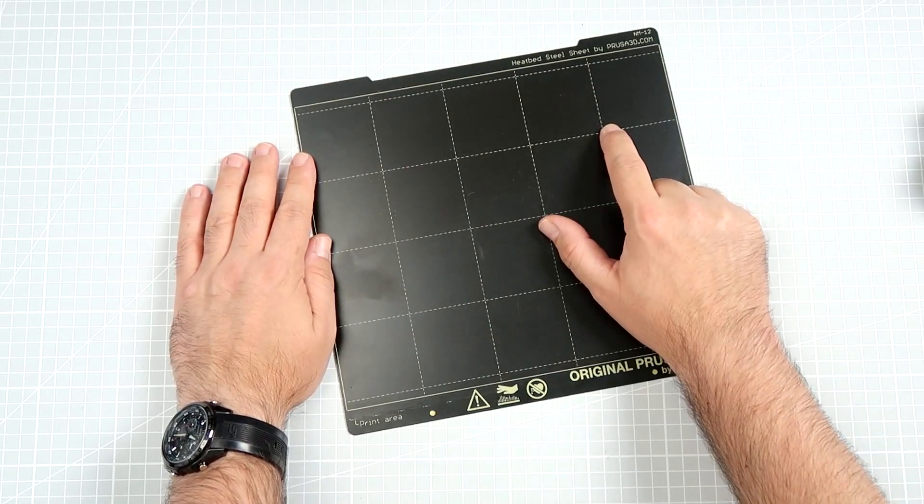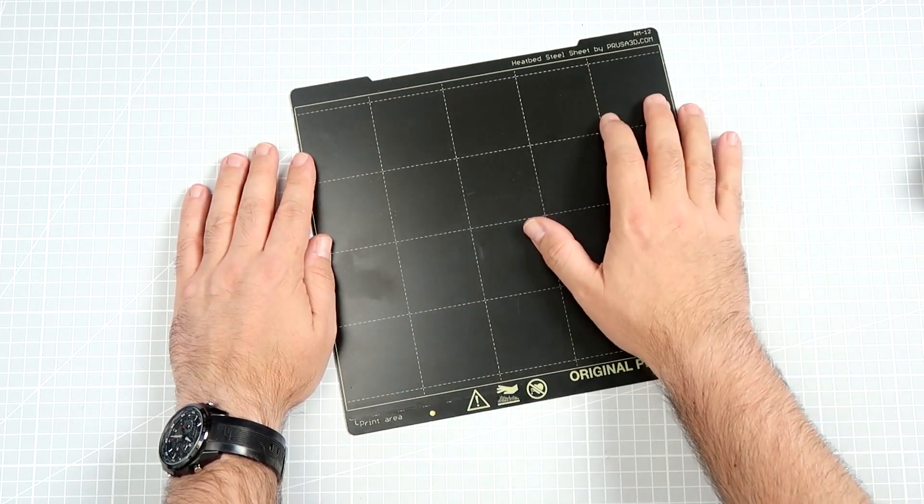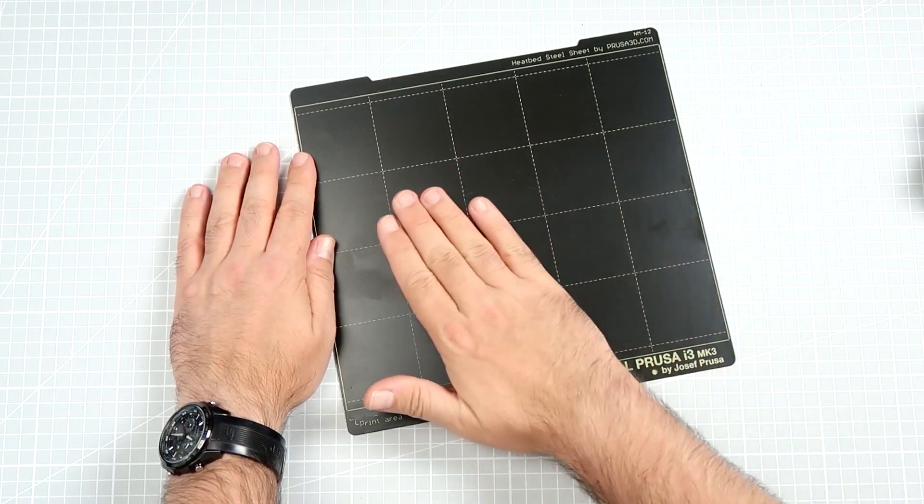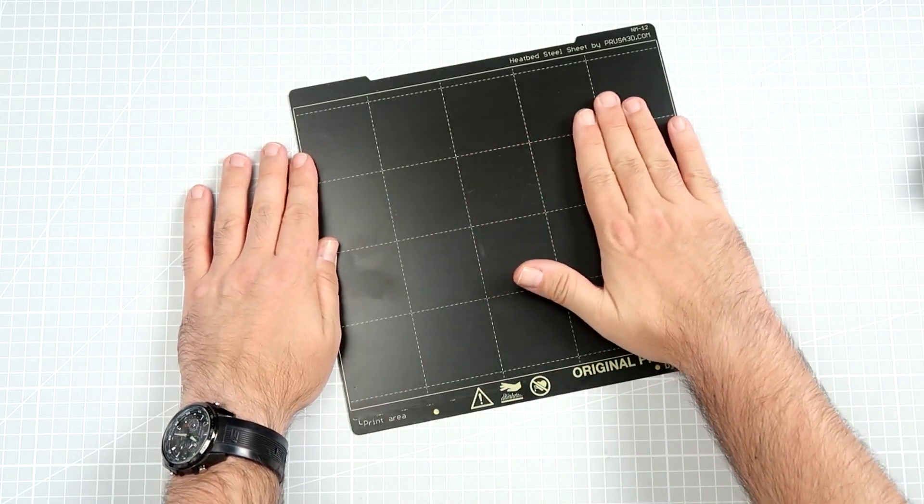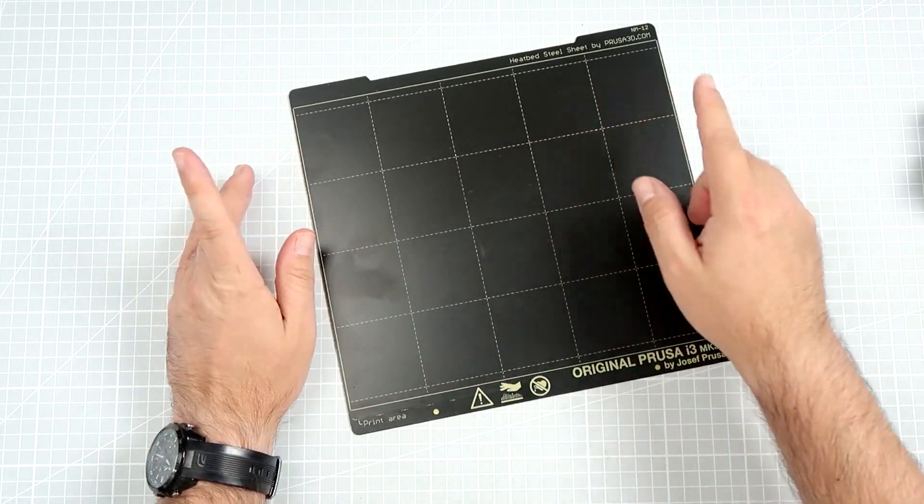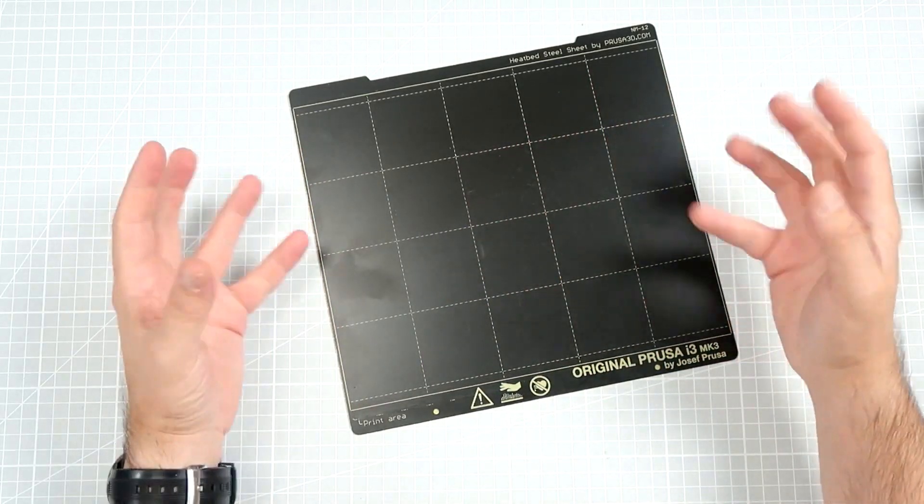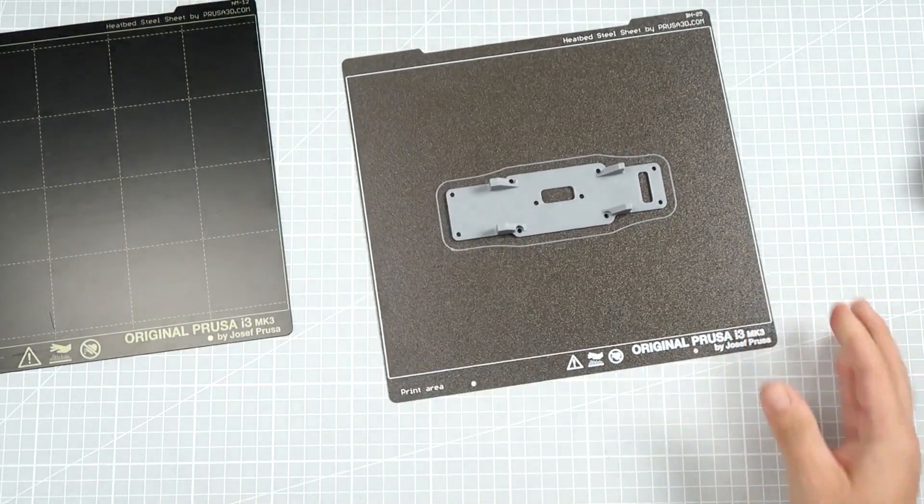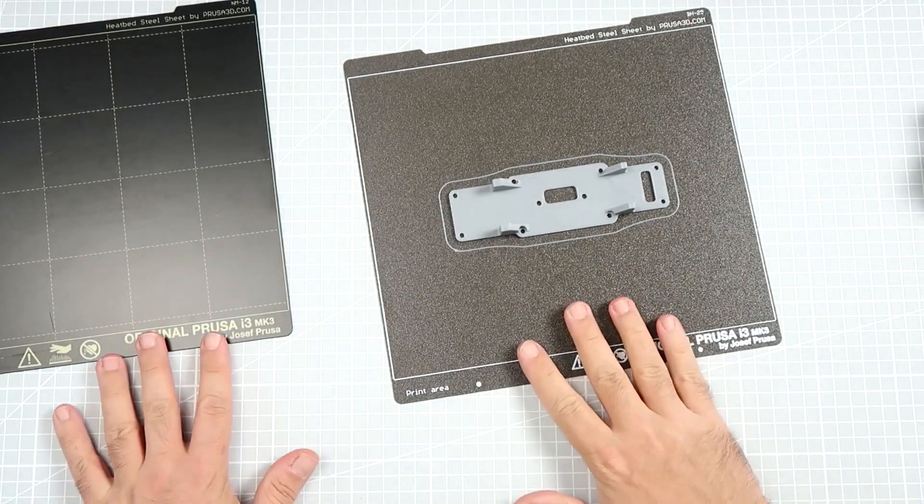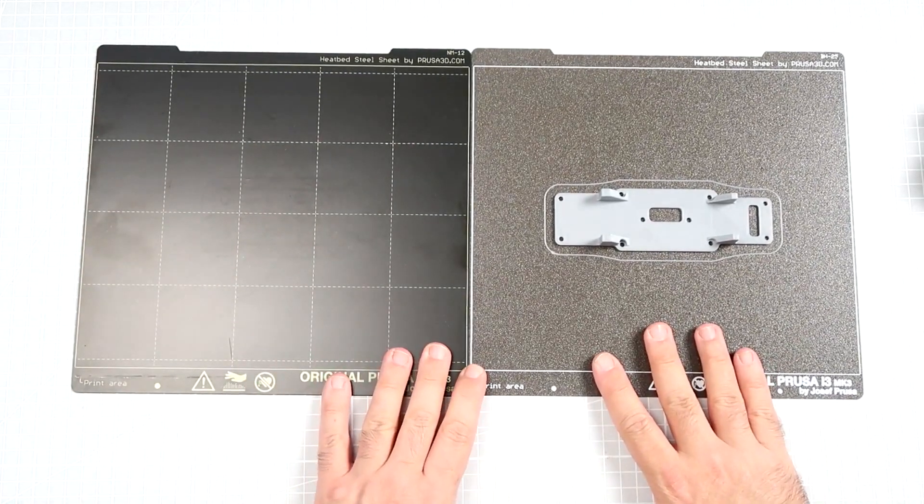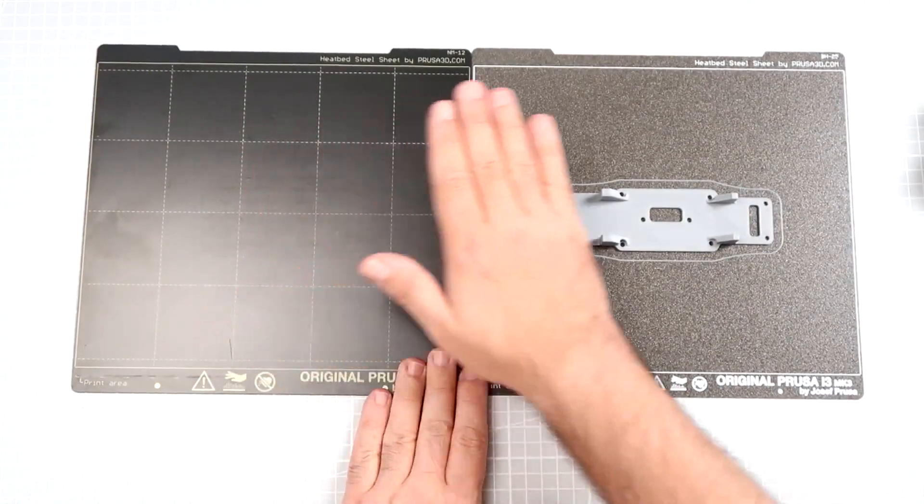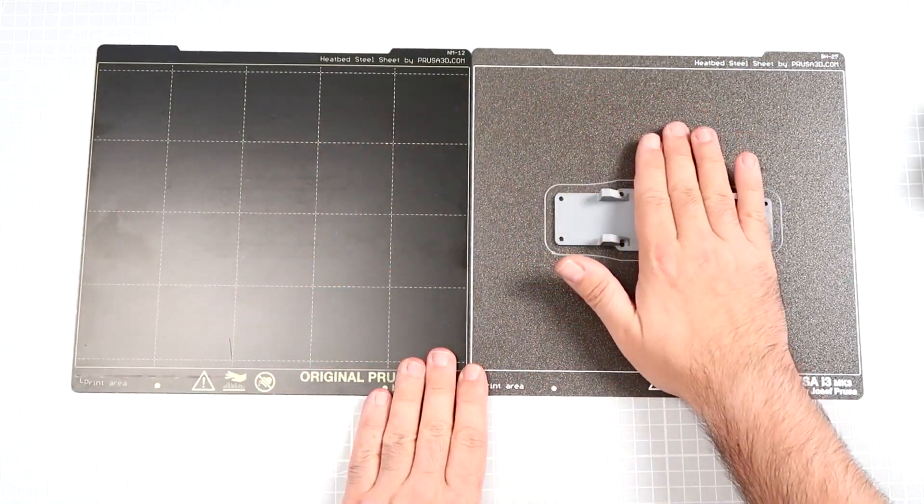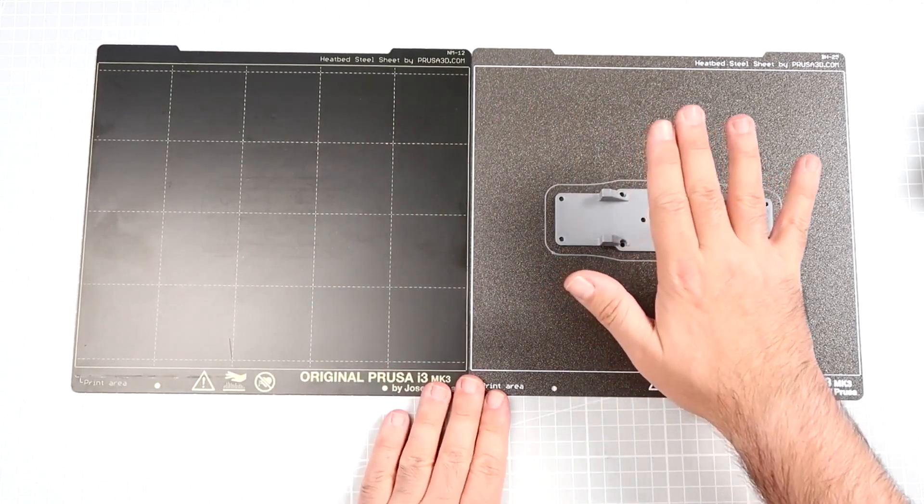I decided, yeah gimme gimme gimme because this is great and this is great, and here it is. Side-by-side comparison of the smooth PEI sheet with powder-coated PEI sheet.